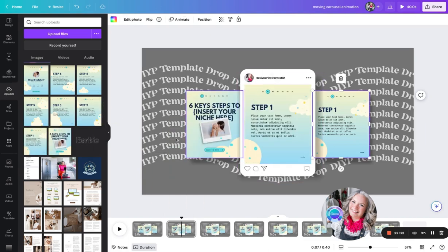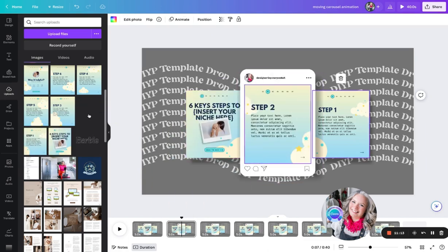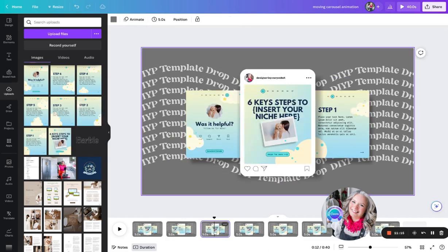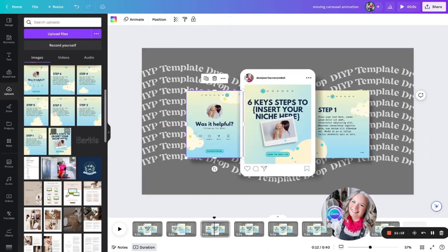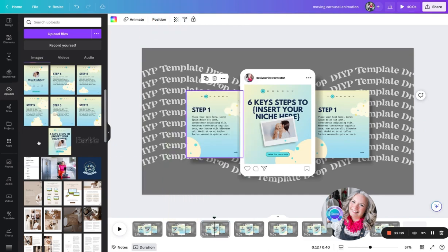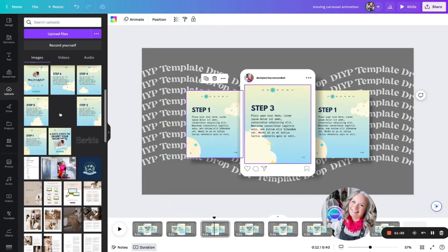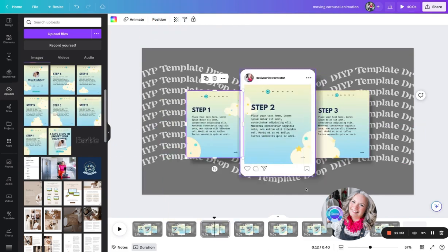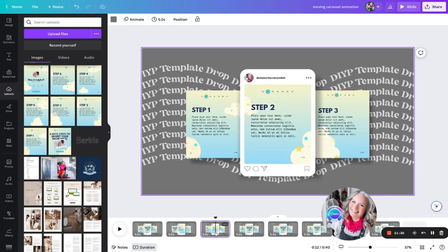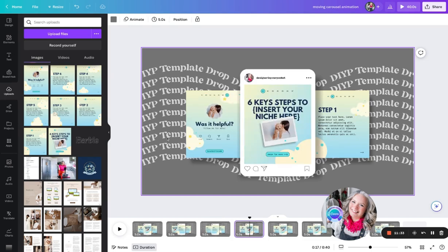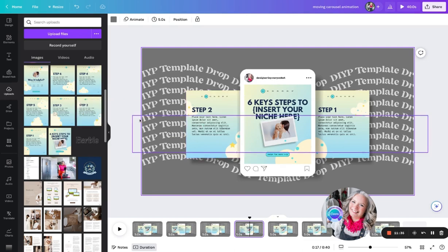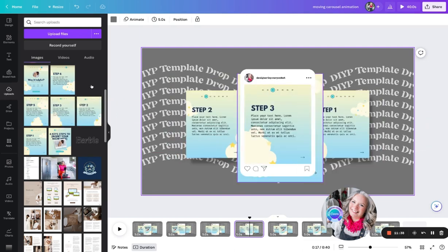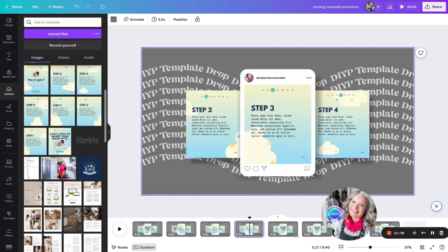Then this one's going to become step two. Then we're going to change again so that this one now becomes step one, step two, and step three. Again, for each page we're just moving each page of the carousel along one. So this last one was step two - now step two becomes the left-hand slide, step three, step four. I'm just going to repeat that now for the rest of the slides.